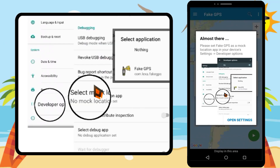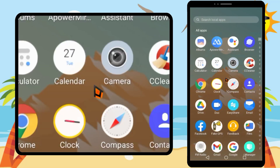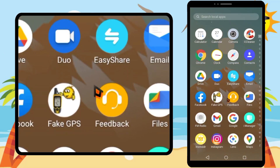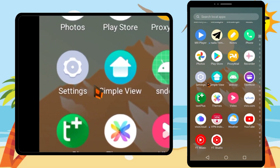First, you have to turn on developer options, then select Freck GPS as your mock location app. So come to the home screen, then go to Settings.